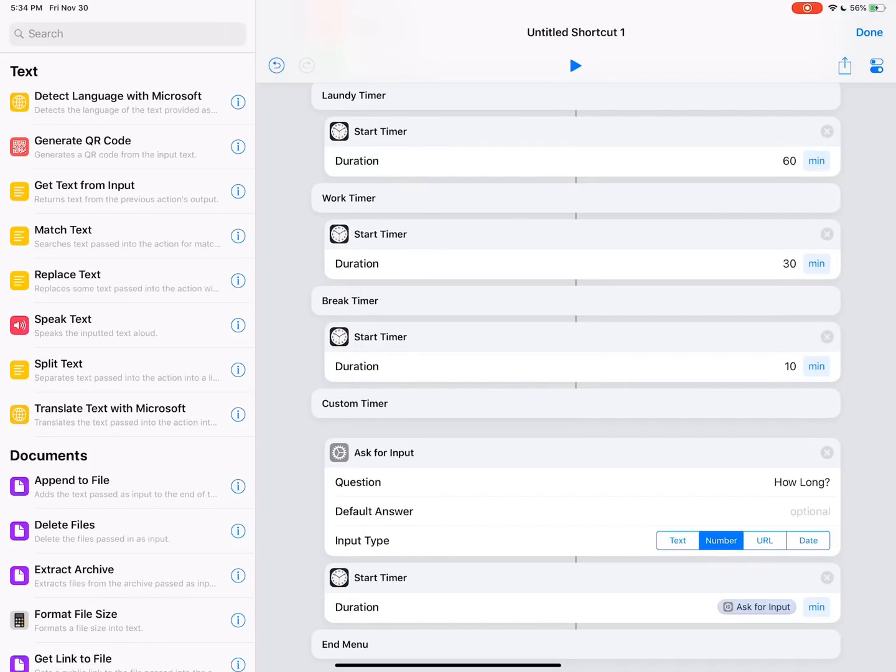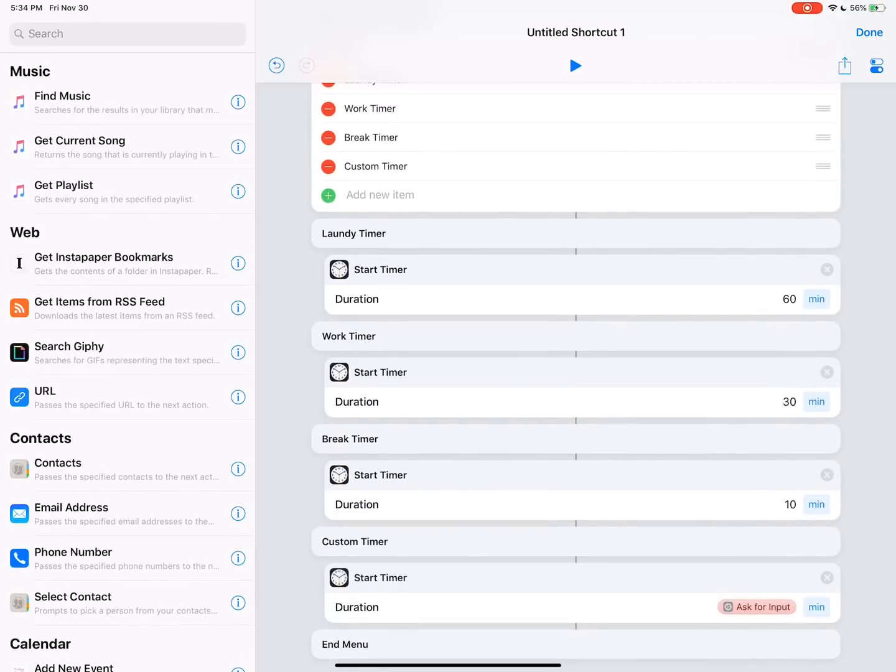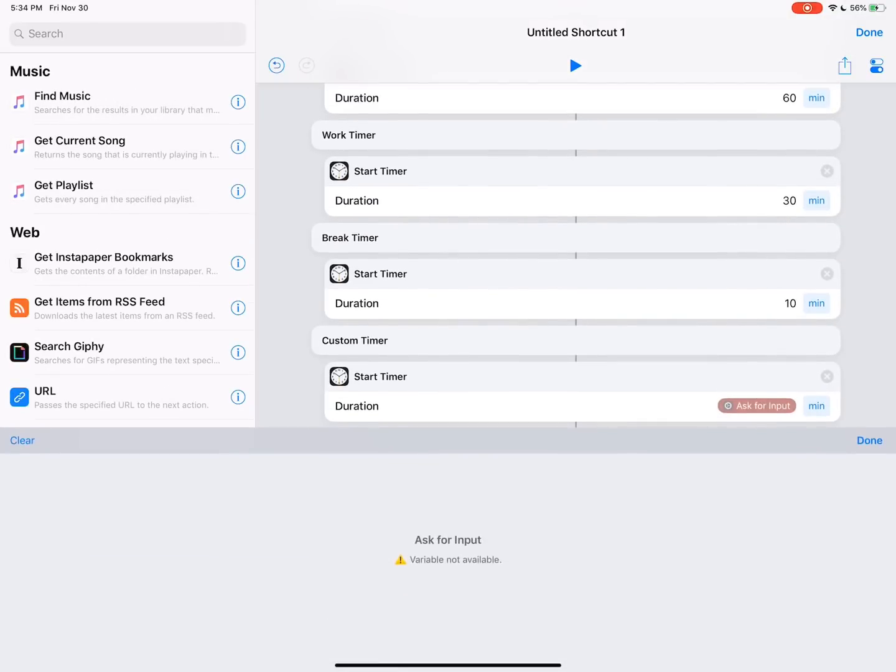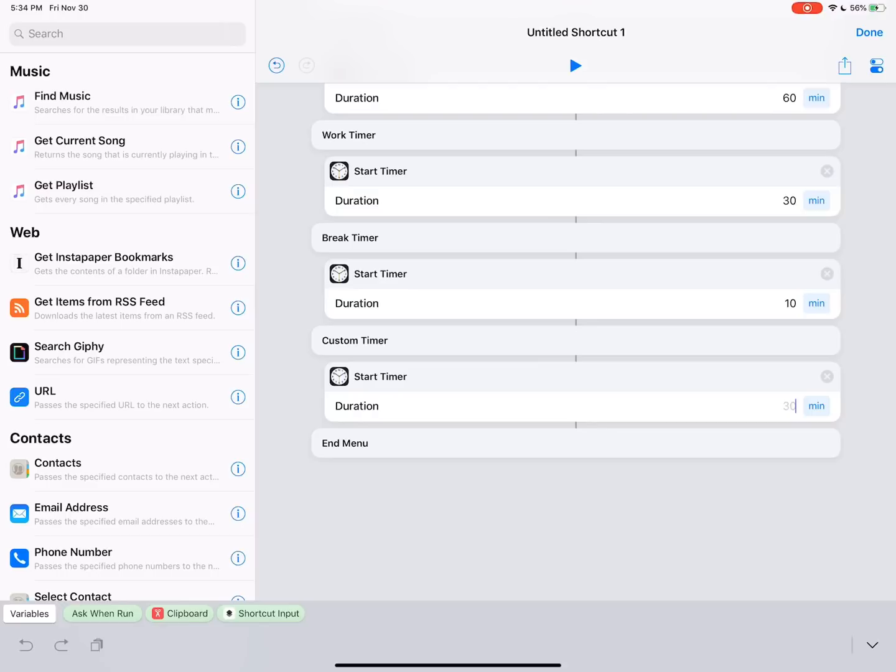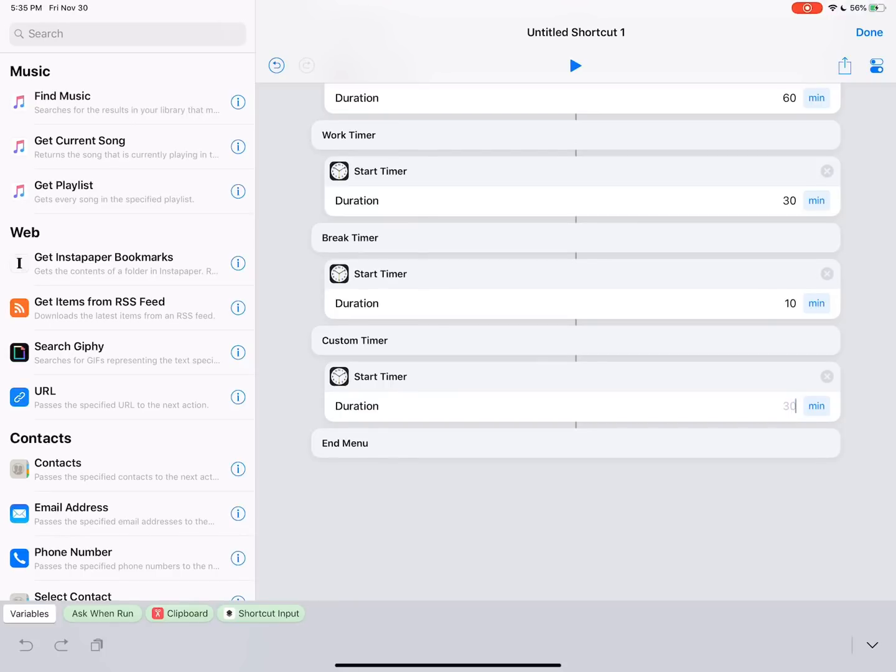So I'm going to delete this ask for input. Shortcuts has these variables and stuff that are kind of built in. So you can see these green bubbles down at the bottom. There's ask when run, clipboard, and shortcut input. Shortcut input will take any data that's passed to the shortcut. So if you run it from the share sheet, clipboard will take anything that you've copied and then pass that data through. But we're going to use this ask when run action right here. So we're just going to put that right there. So instead of needing an ask for input option, we just get this ask when run.